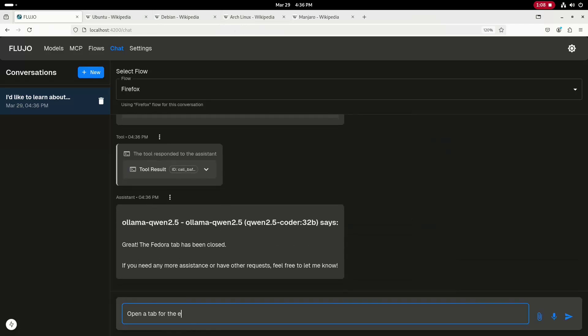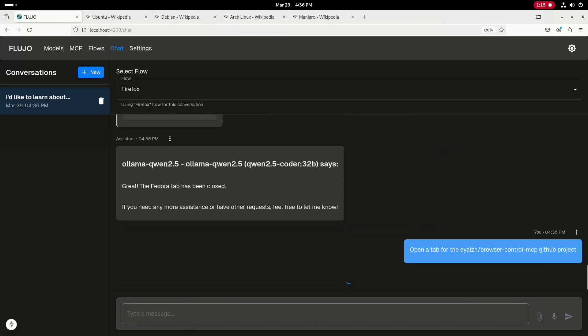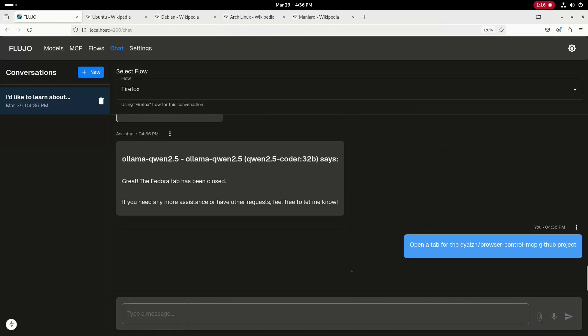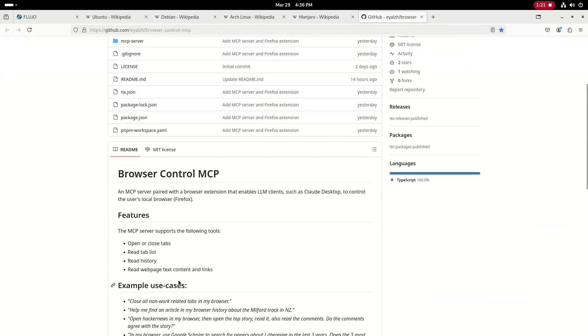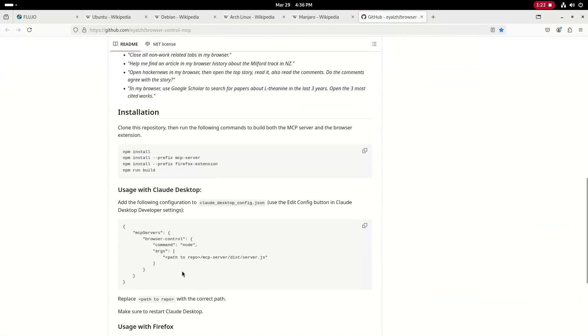Next I'll ask it to open a tab for the browser control MCP GitHub project. This is the MCP server I'm using for this demo. And as you can see, it opened that tab successfully as well.